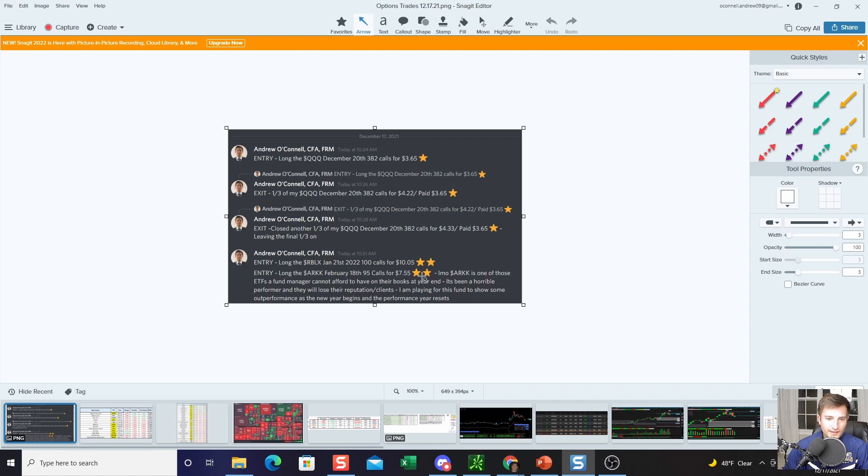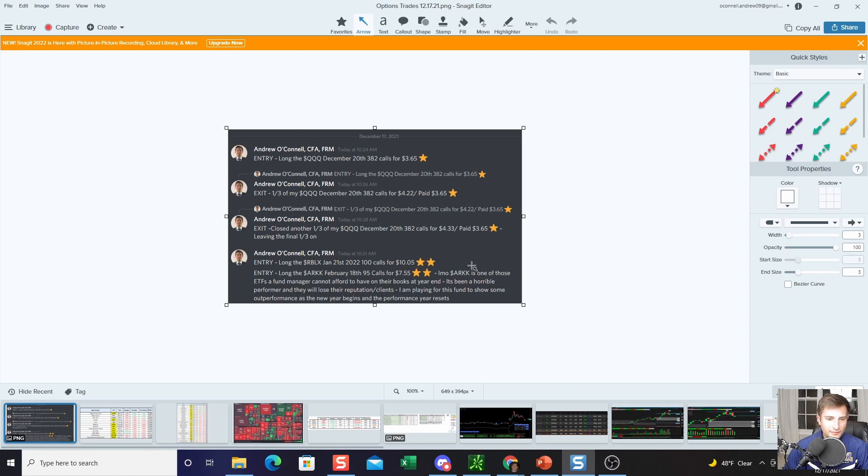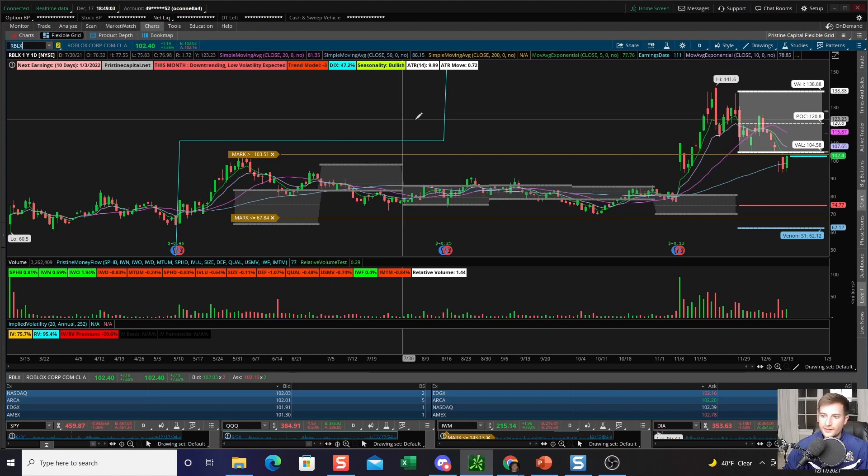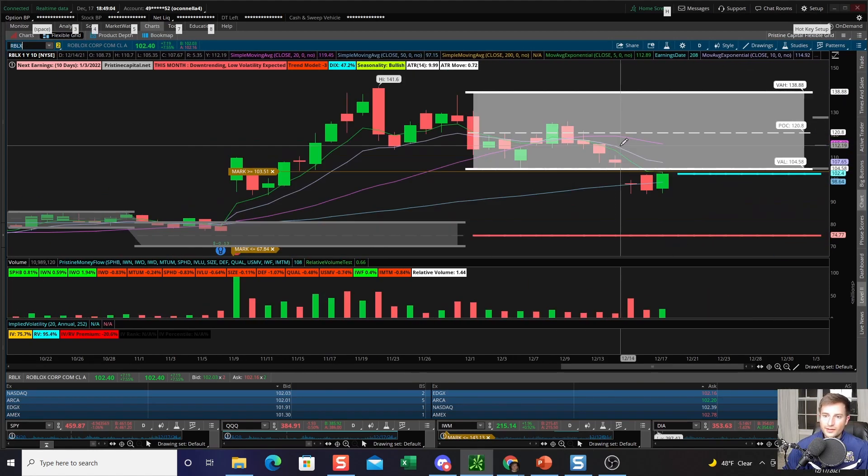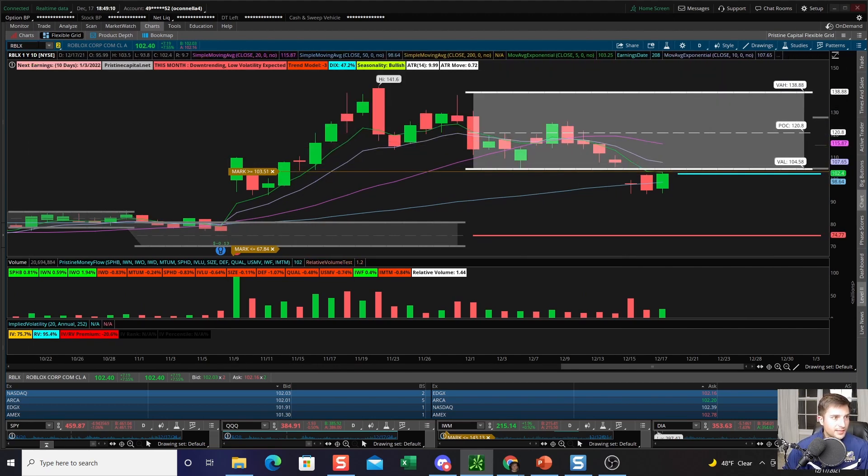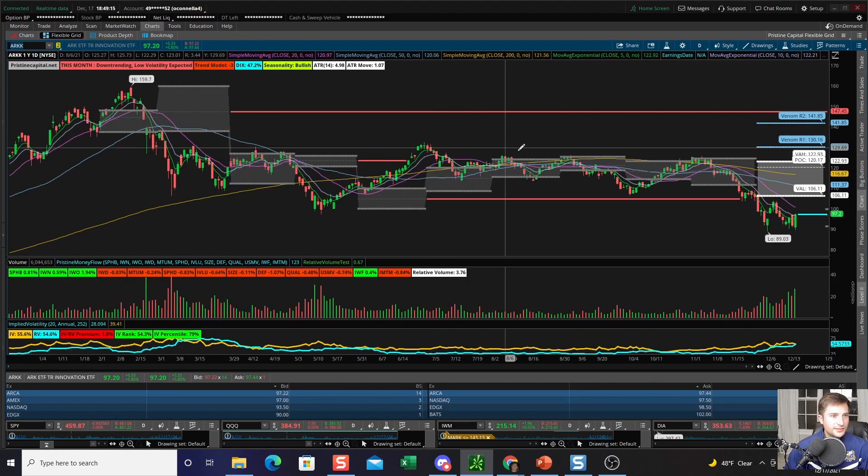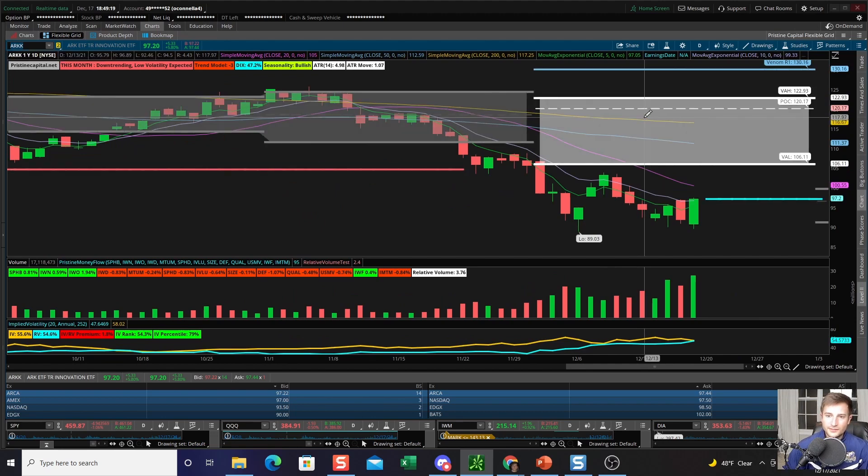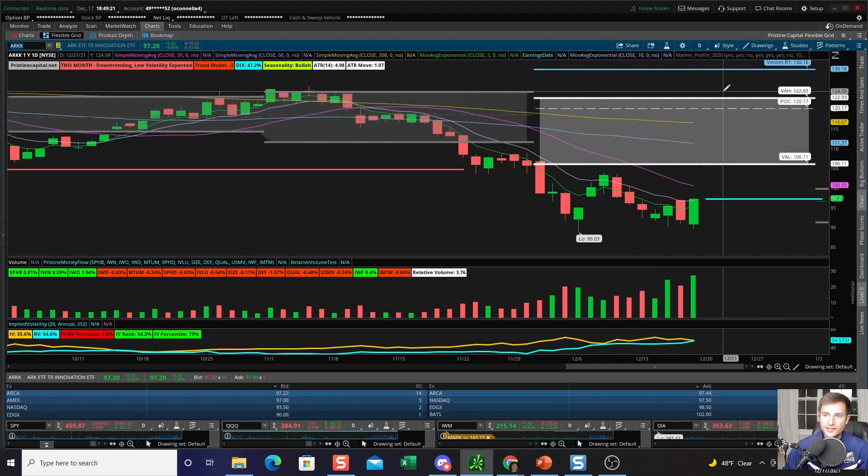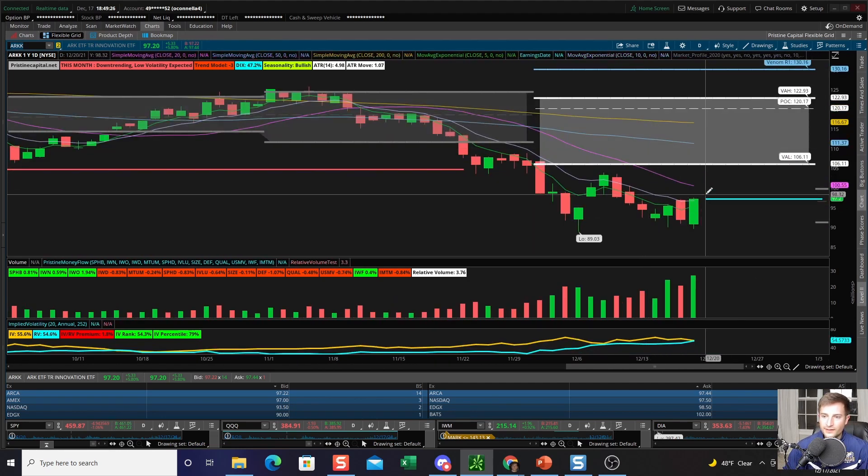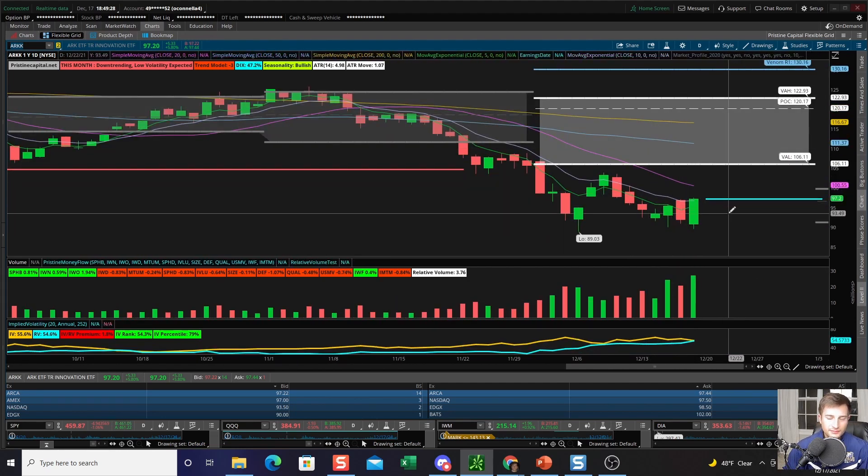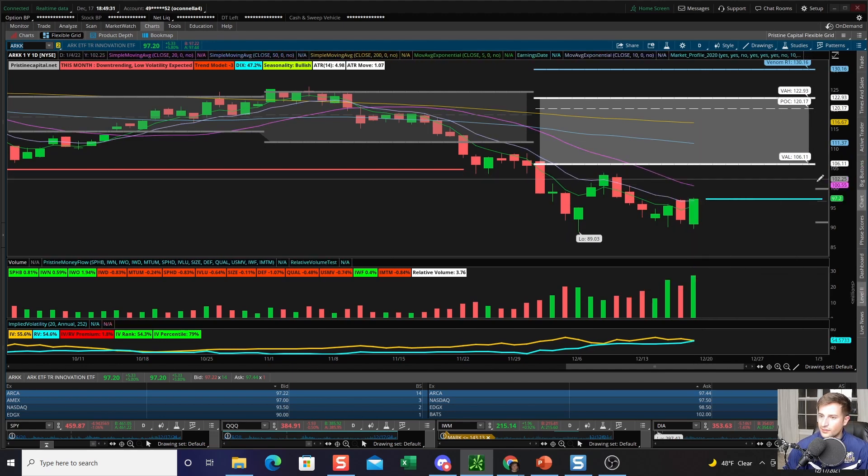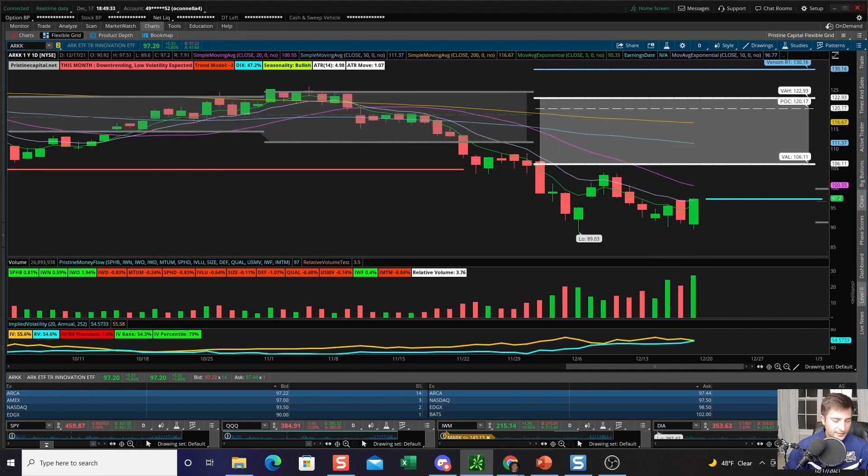Another trade that I put on today was I got long the ARK February 18th, 95 strike calls. My opinion: ARK is one of those ETFs a fund manager cannot afford to have on their books at year end. It's been a horrible performer and they'll lose their reputation and clients. I'm playing for this fund to show some outperformance as the new year begins and the performance year resets, because everyone's been talking about this phenomenon of tax loss harvesting. There is an element of like, if something's been the worst performer in the market, as a fund manager it's like, well I don't want everyone to see I was holding ARK the whole year, so they'll close it out pretty much right before year end. So yeah, ARK, I think it's one of those last shall be first and the first shall be last type things where I could see it having a little burst of outperformance, and we saw the very beginning of that today.